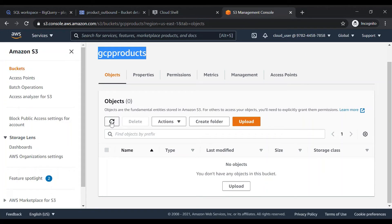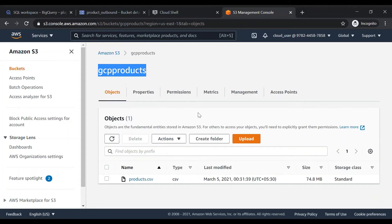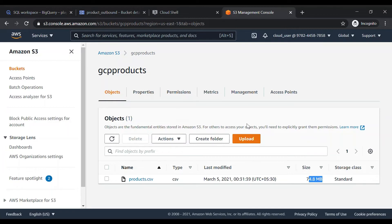Let's verify in AWS that we have received the file. Yes — we can see 'products.csv' has arrived in the S3 bucket, and the size is the same: 74.8 MB. That's how we have successfully copied the data from Google BigQuery to S3.